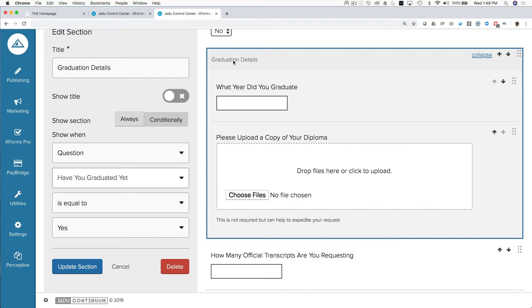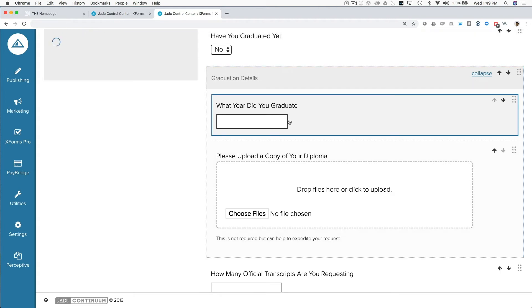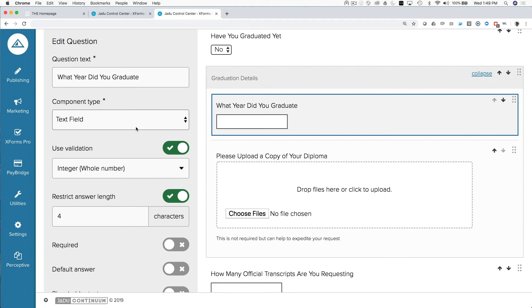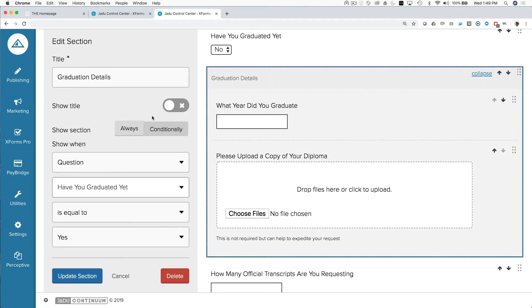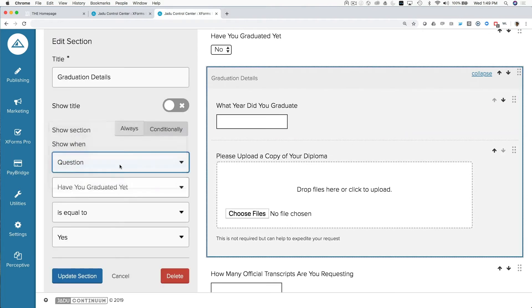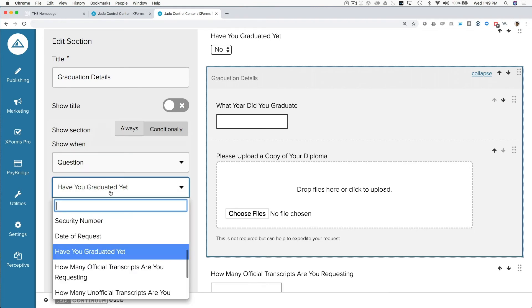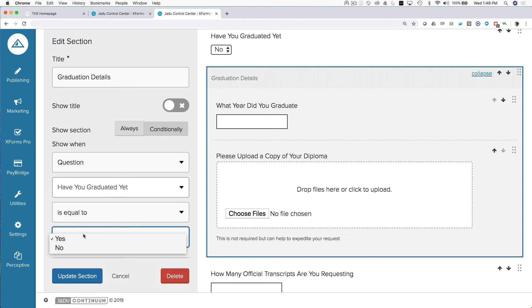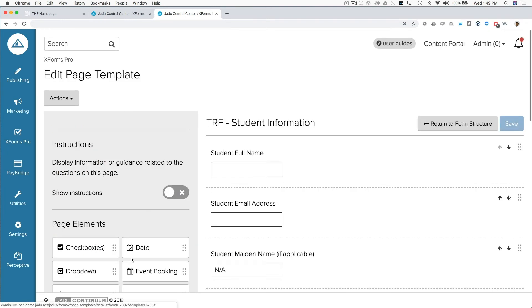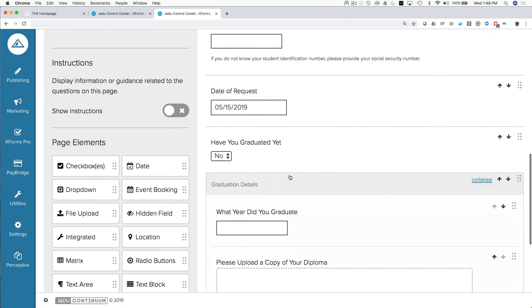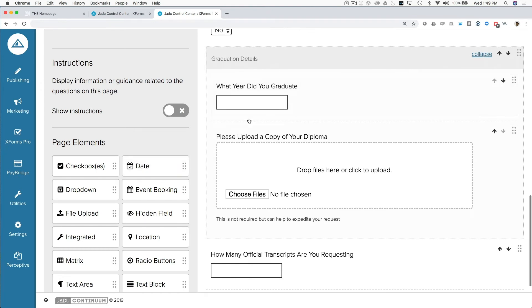So here, we've added a section to our form, and we've called that section graduation details. Basically, what we're trying to find out is if the student has already graduated, so this can help us track down their request, or do some research on their request. So we've said that we are going to conditionally show the questions in this section if the answer to have you graduated yet is equal to yes. So that creates a holding place for us to add other questions to.